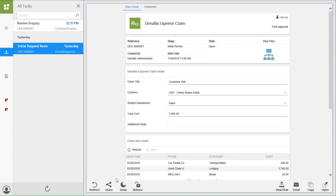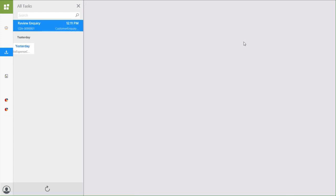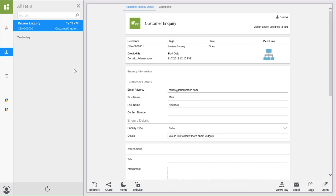You can choose to sleep the task for a time interval, in which case the task will effectively disappear from your task list for the specified amount of time, and then reappear in your task list once the interval has passed.